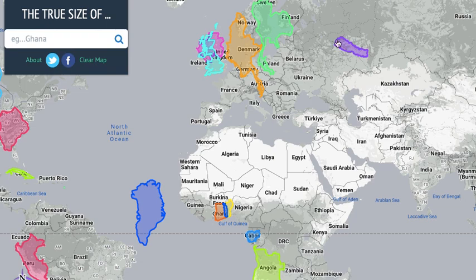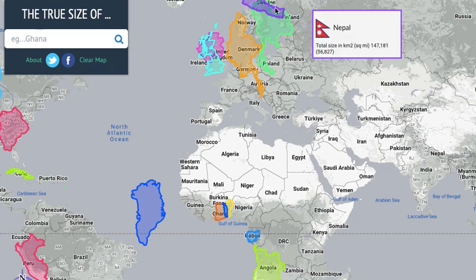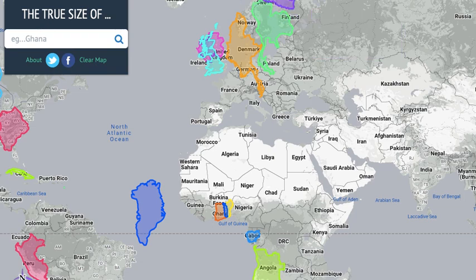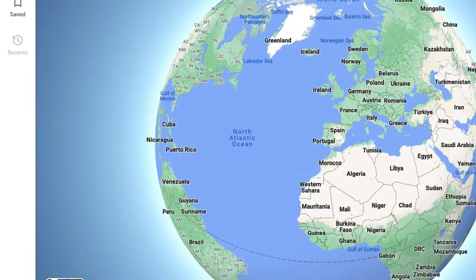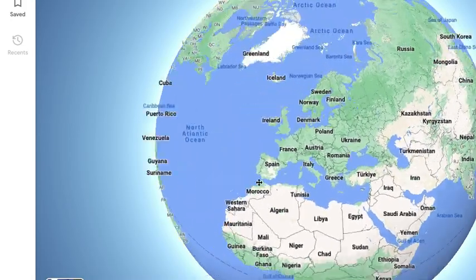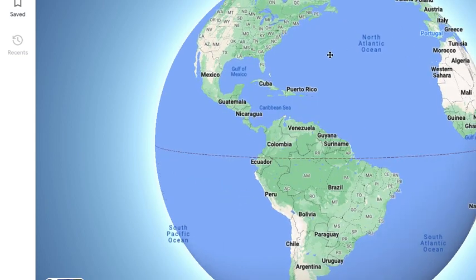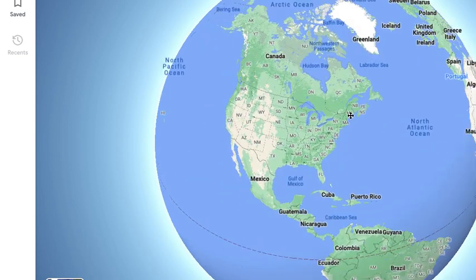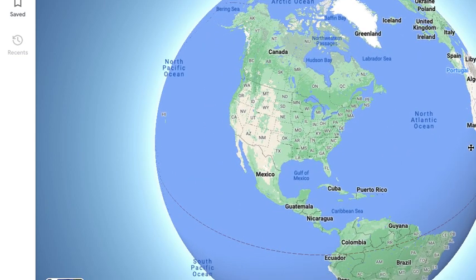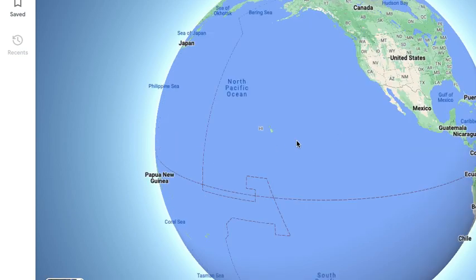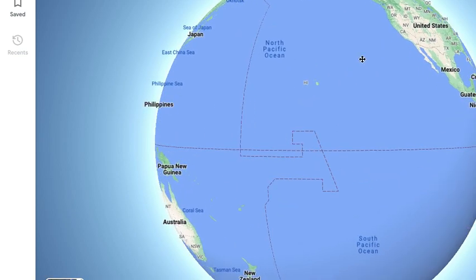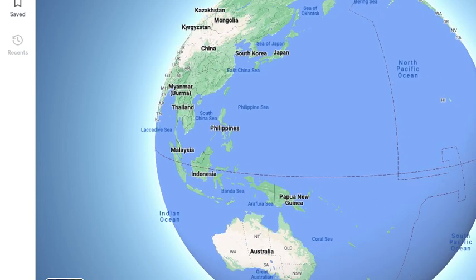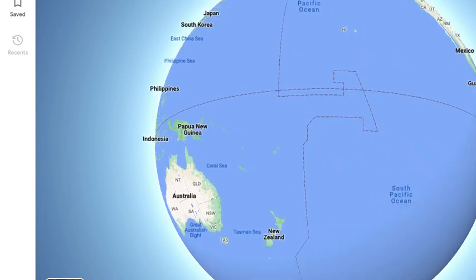If we go to the globe again, this is actually the real size — it's really just like Google Maps. Look — the Pacific Ocean is that big! Well, don't worry, it only takes about three Indonesias to cross it.